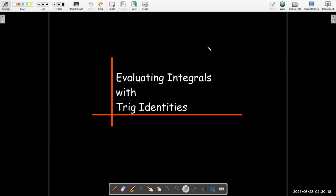In this video we're going to look at another technique for evaluating integrals. The technique requires us to use trig identities, and maybe in combination with some of our other techniques.